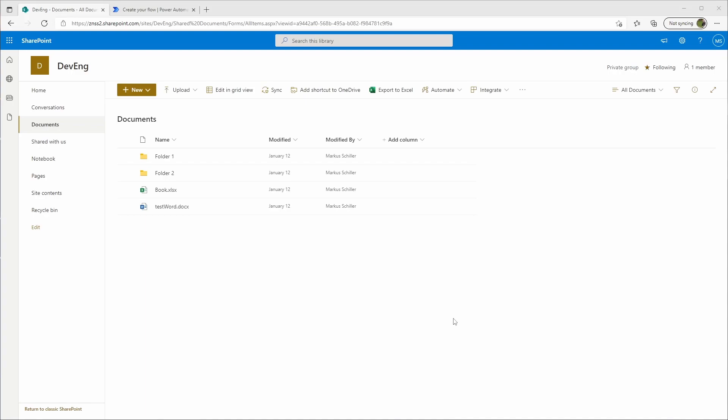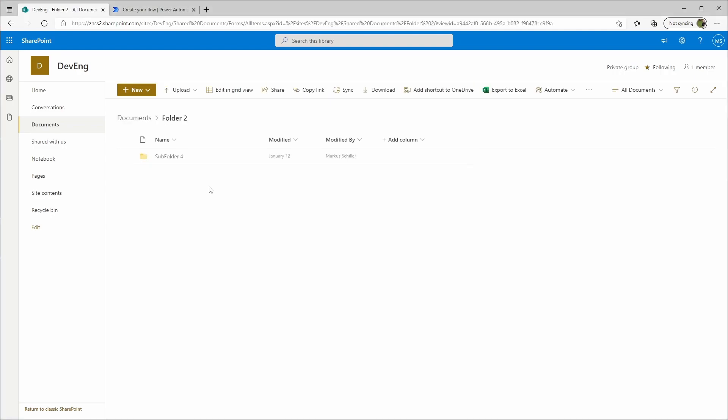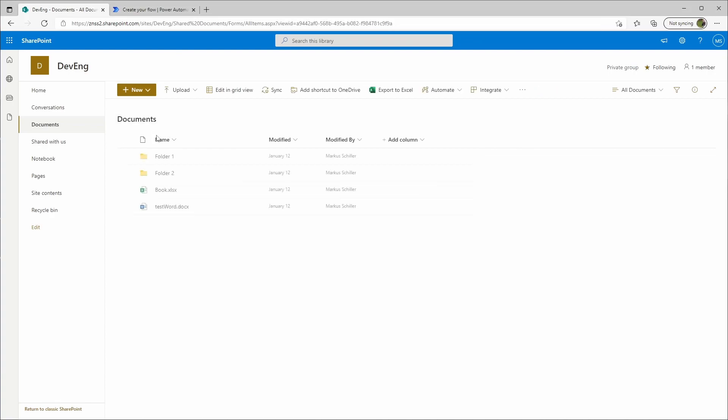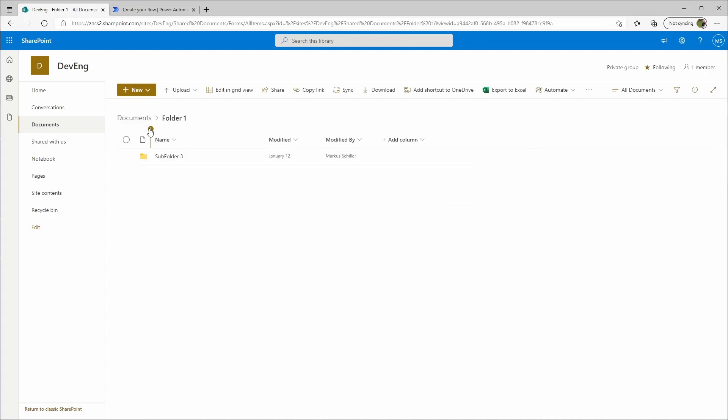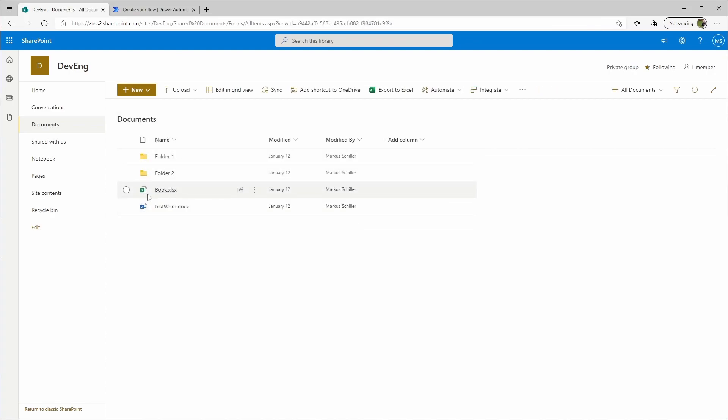First I've prepared a library with some folders, subfolders and files, and my goal is to list up only the folders from this library. Here we see we have some folders and subfolders and here are some documents in it too.